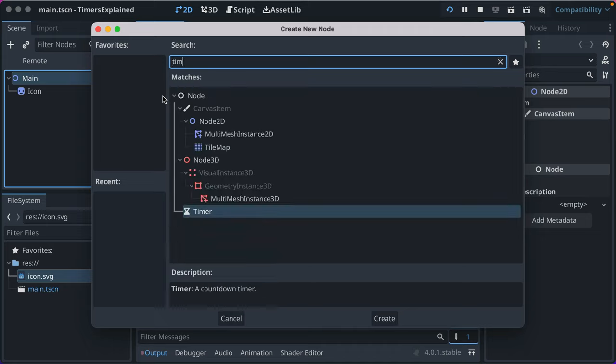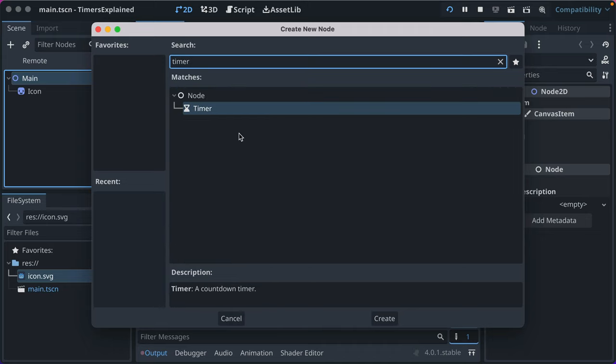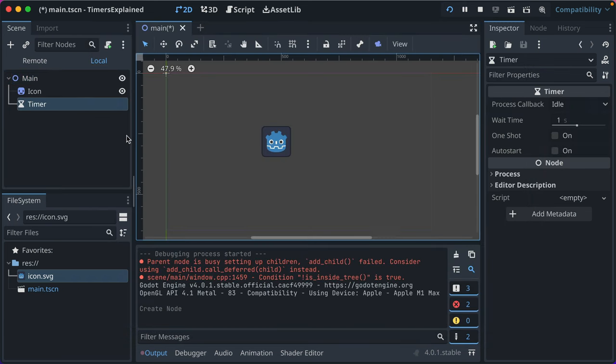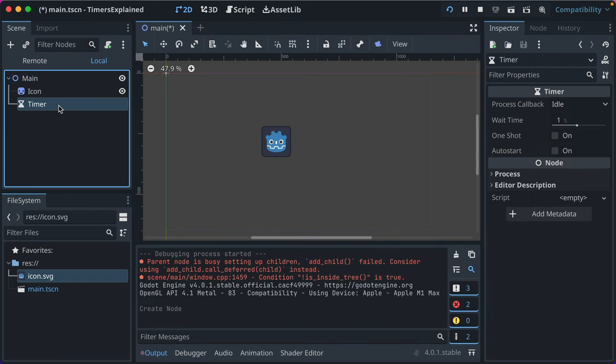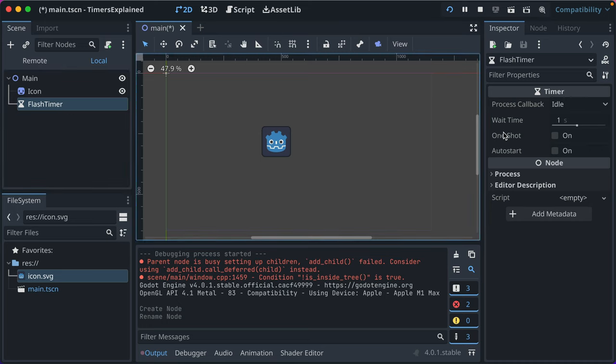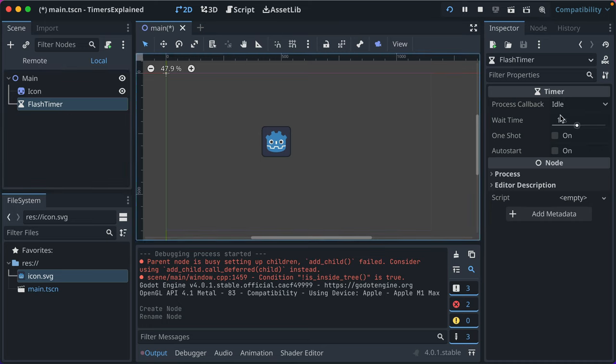We'll add a node to the root. We'll call it timer. It's just a countdown timer, pretty simplistic. We'll change this to be flash timer because we're going to make our little robot buddy flash.